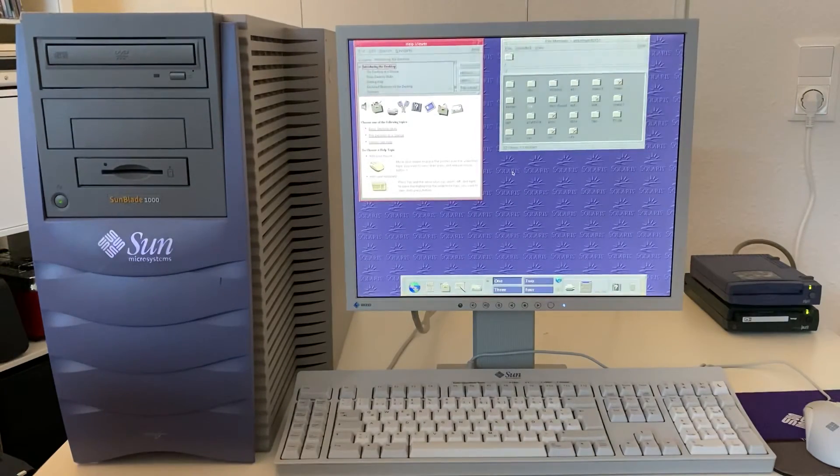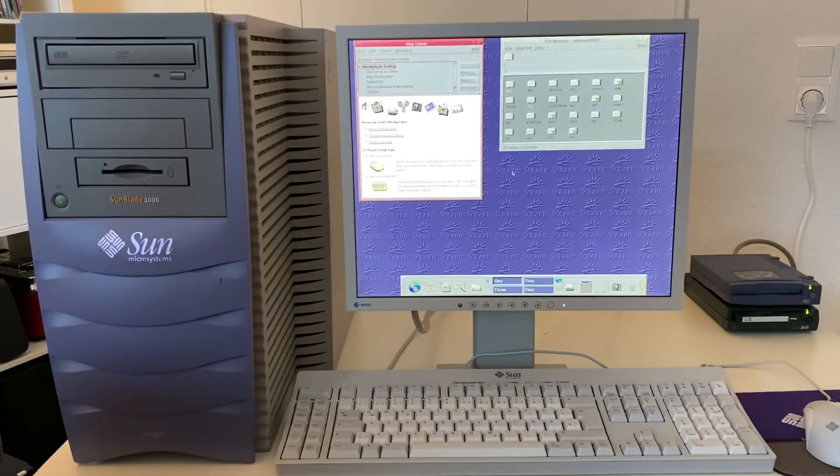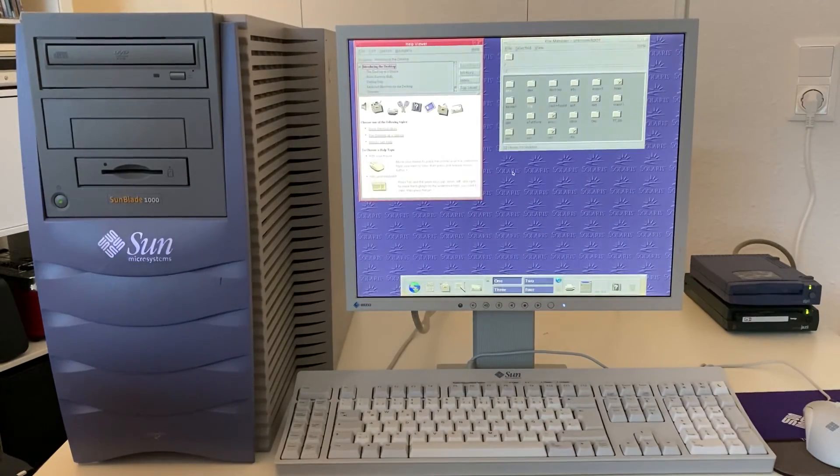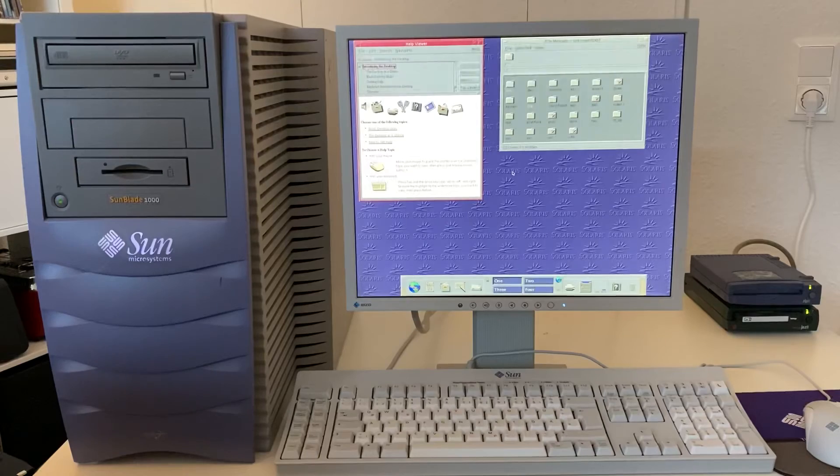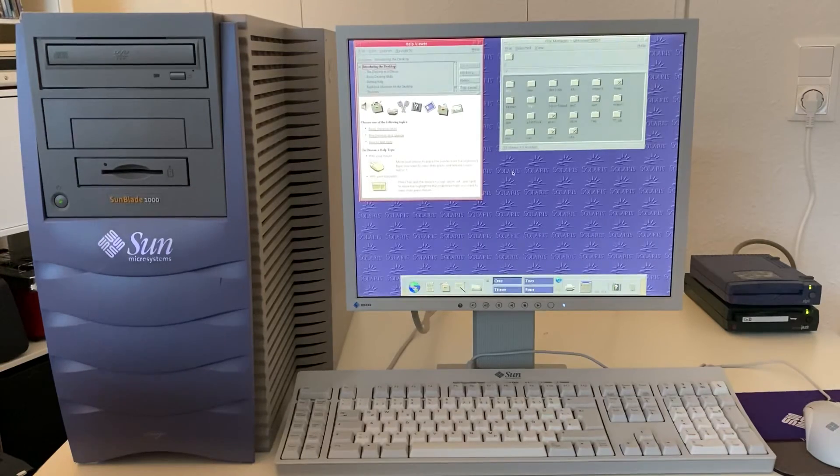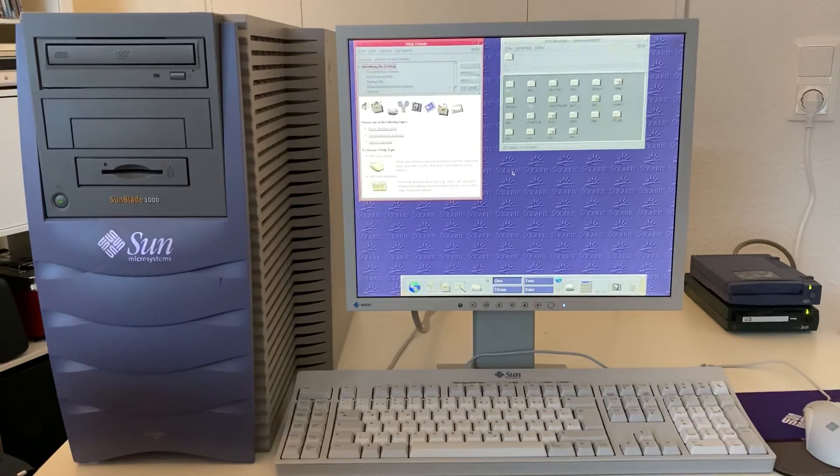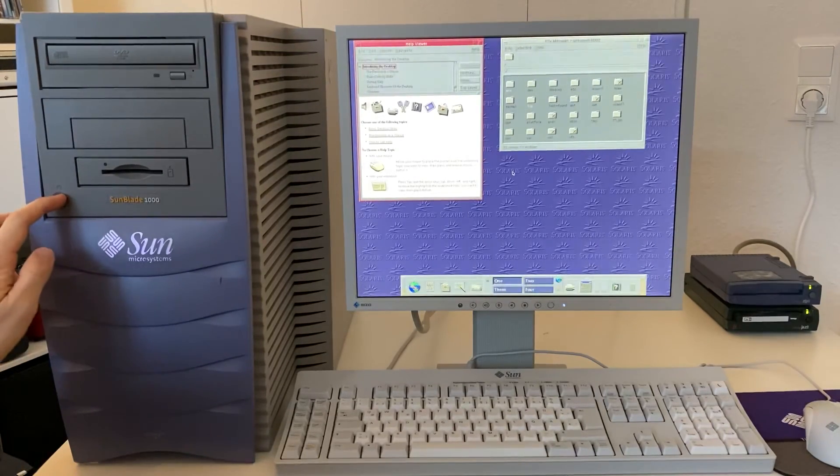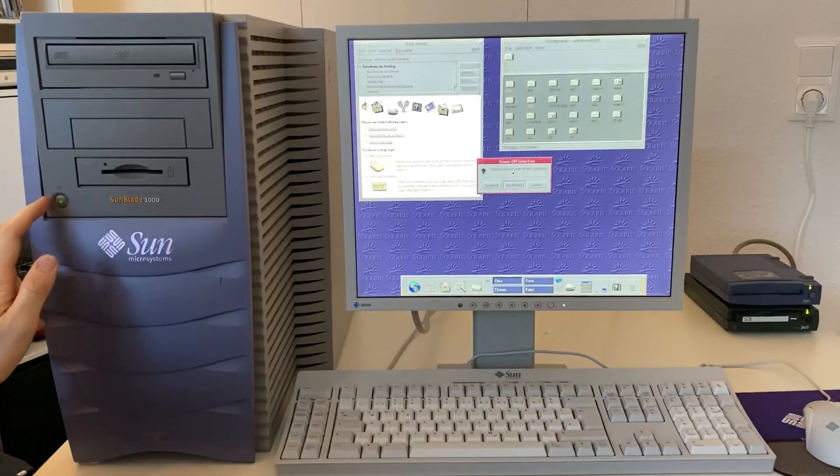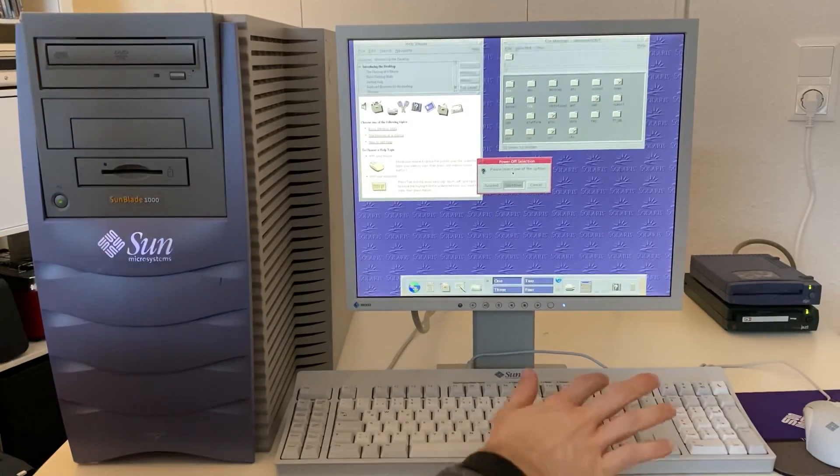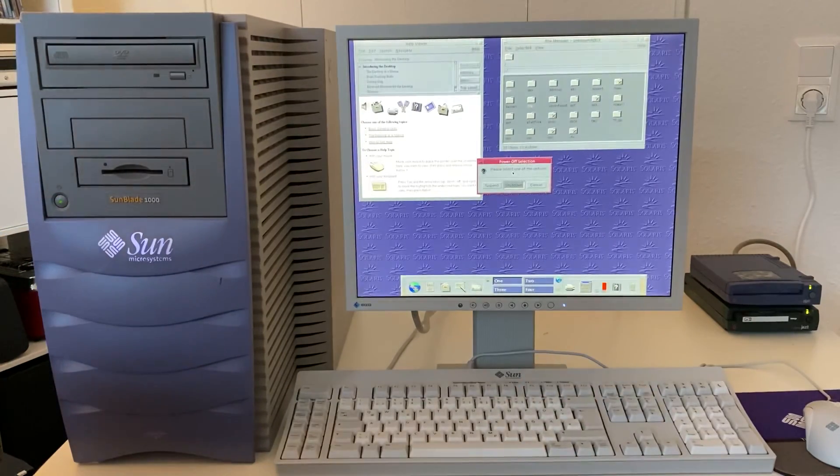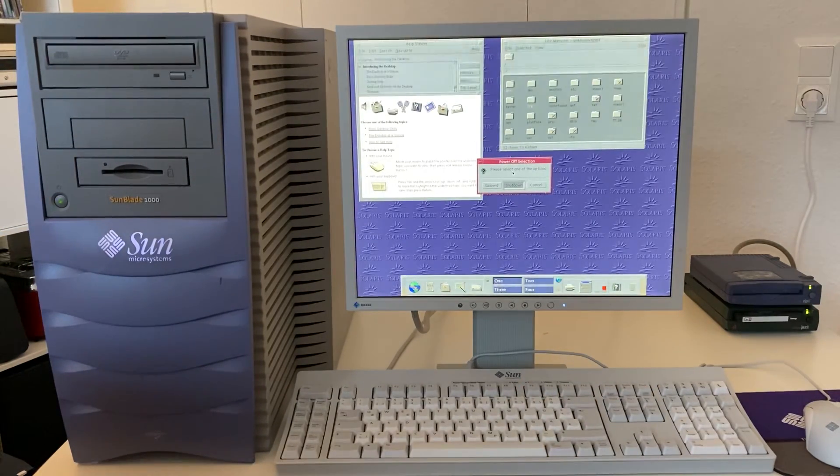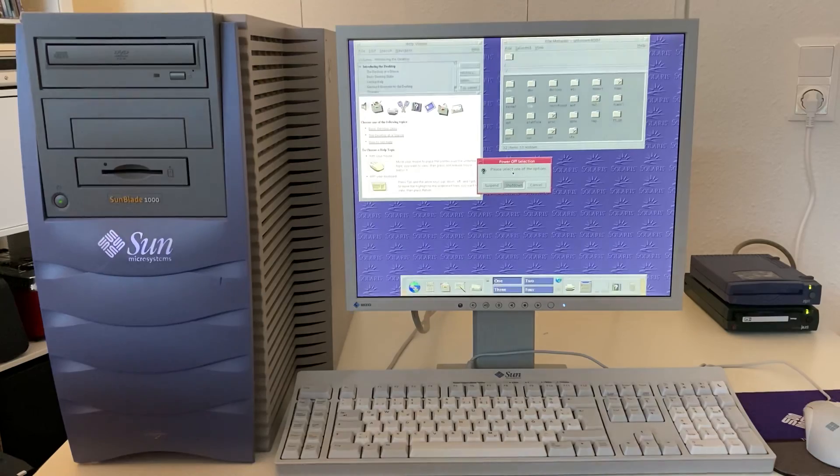And that's it. Booted up straight to the default CDE desktop. And we can press the power button and shut down. And that's it.